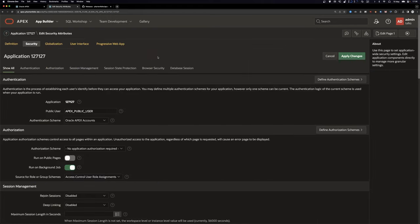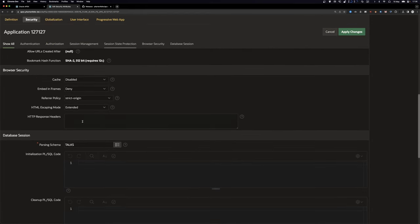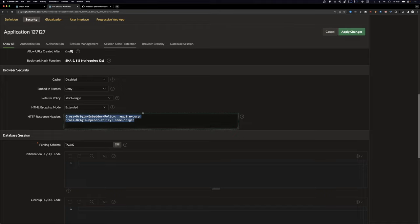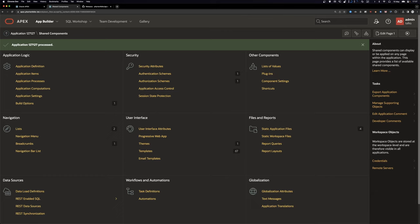Regarding the headers: normally we can go to Security Attributes, scroll down to the Browser Security section, and there's an HTTP Response Headers area where we'd put these two headers. Unfortunately it won't work on apex.oracle.com. I did it in my proxy on my server, but it's dependent on your infrastructure so I won't show that — you have to figure it out for yourself.